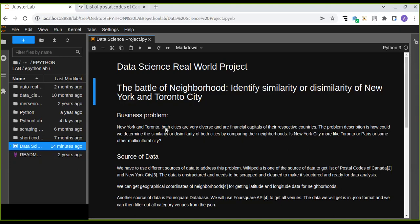Hello and welcome. In this video tutorial we are going to work on a data science real project. This is an introduction — episode one. The project title is 'Battle of Neighborhoods,' which involves identifying the similarity or dissimilarity of New York and Toronto cities. Based on this tutorial, you can also select your own city, collect data, and analyze it.